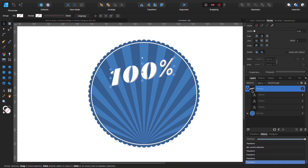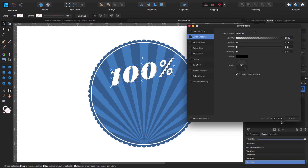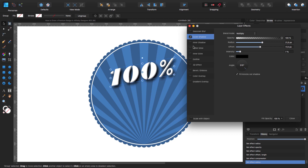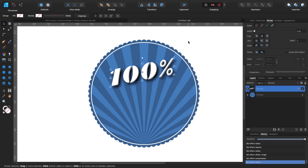Now I'm going to put an effect - an outer shadow. Let me give it something like that for radius, then the offset, and then the intensity. Something like that should be fine.